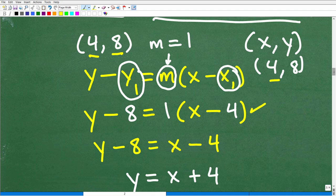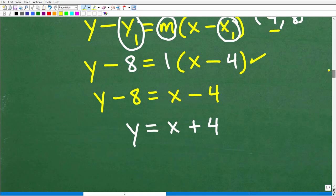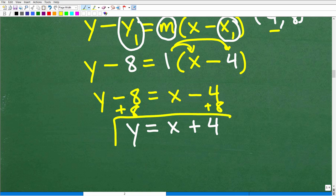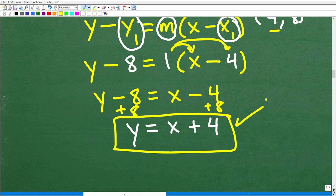At this stage, all we need to do is solve for y. Apply the distributive property: 1 times x is x, and 1 times negative 4 is negative 4. So we have y minus 8 equals x minus 4. To solve for y, simply add 8 to both sides of the equation. We get negative 4 plus 8, which is positive 4. So our final answer is y equals x plus 4.